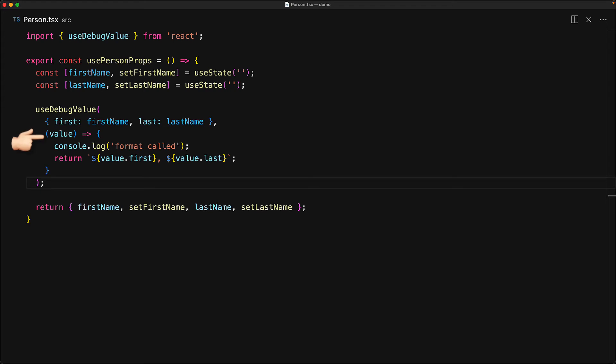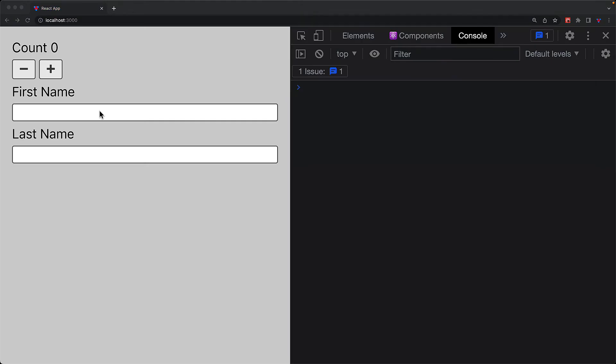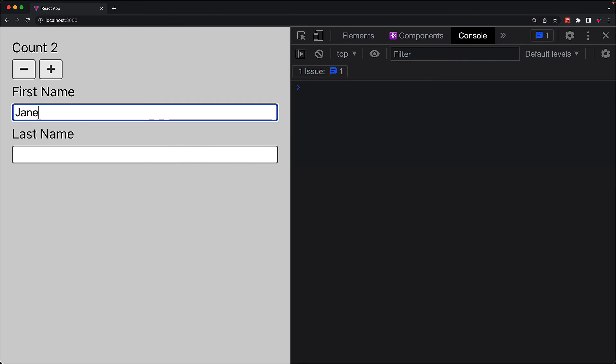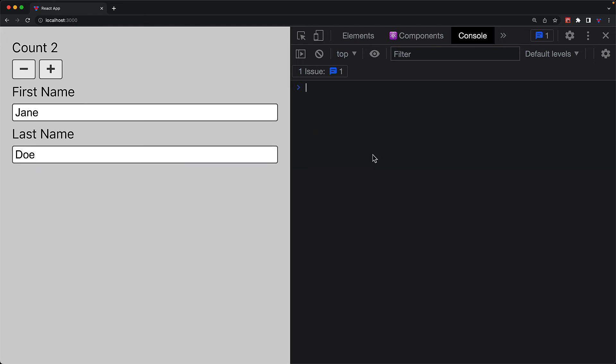And here we are doing a simple formatting of value.first combined with value.last. But the thing that I want to demonstrate over here is that this function will not get called during standard rendering of this hook. And to prove that I've added this console.log statement. So if we jump into the application and mess around with the various states to cause lots of re-renders, you will not notice the console.log statement.